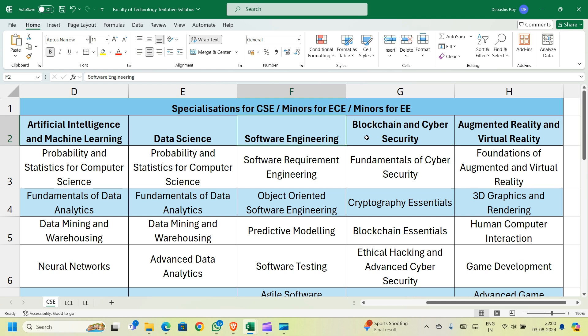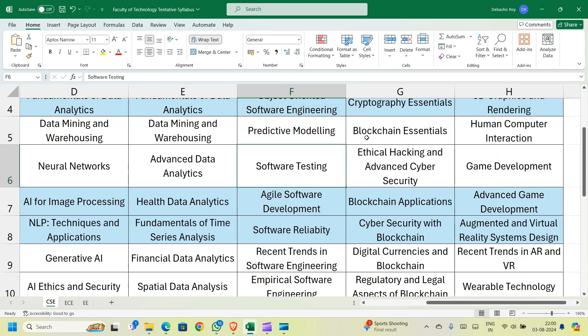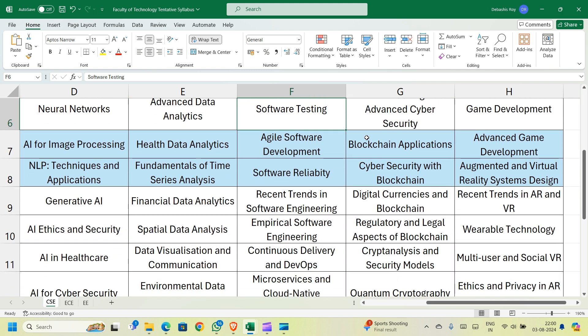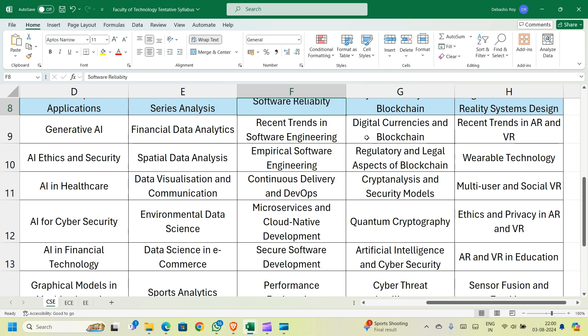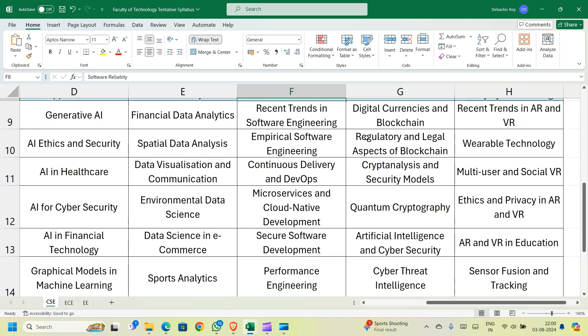If you choose a specialization or minor in Software Engineering, you study Software Requirement Engineering in semester 3 and Object-Oriented Software Engineering in semester 4. In semester 5 you choose between Predictive Modeling and Software Testing. In semester 6 you choose between Agile Software Development and Software Reliability and Security. In semester 7 the options are Recent Trends in Software Engineering, Empirical Software Engineering, Continuous Delivery and DevOps, Microservices and Cloud Native Development, Secure Software Development, and Performance Engineering.